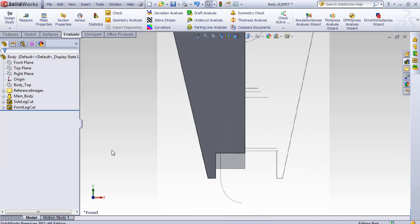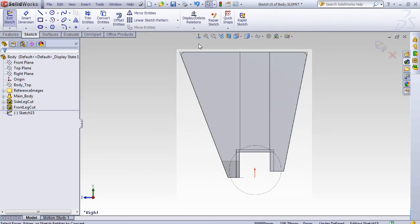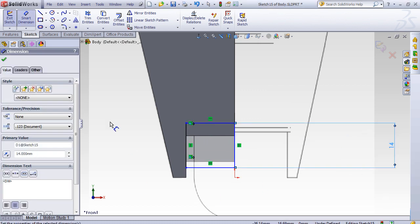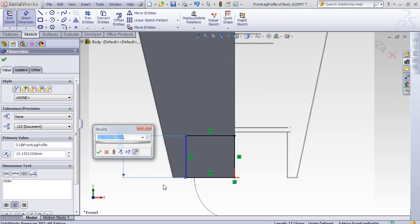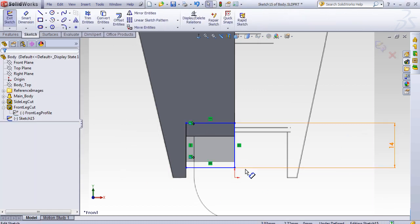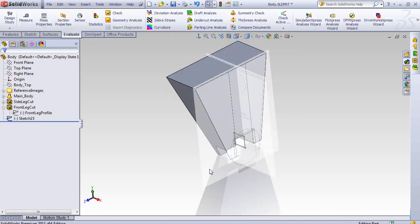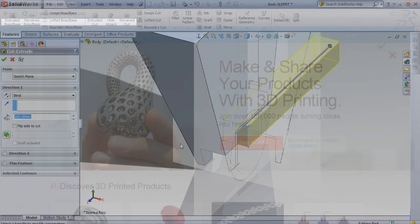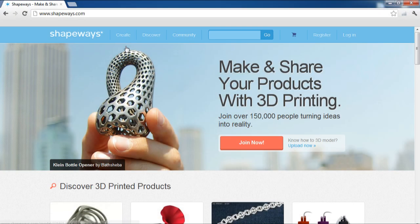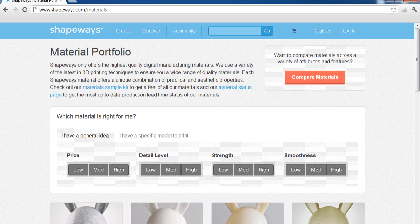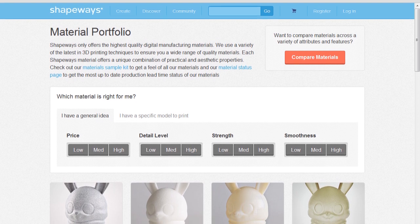As mentioned earlier, I have a dual monitor setup. So on the second monitor that you can't see, I generally have reference images open, but I also have the Shapeways website open. This is the 3D printing bureau that I'll be using to print the model, and the reason I have this open is so I always have access to their material specification sheets.